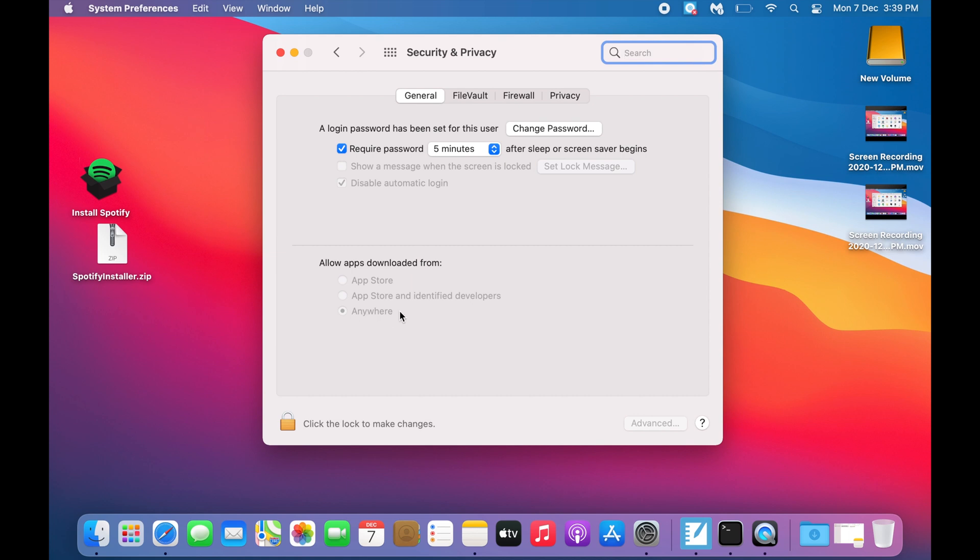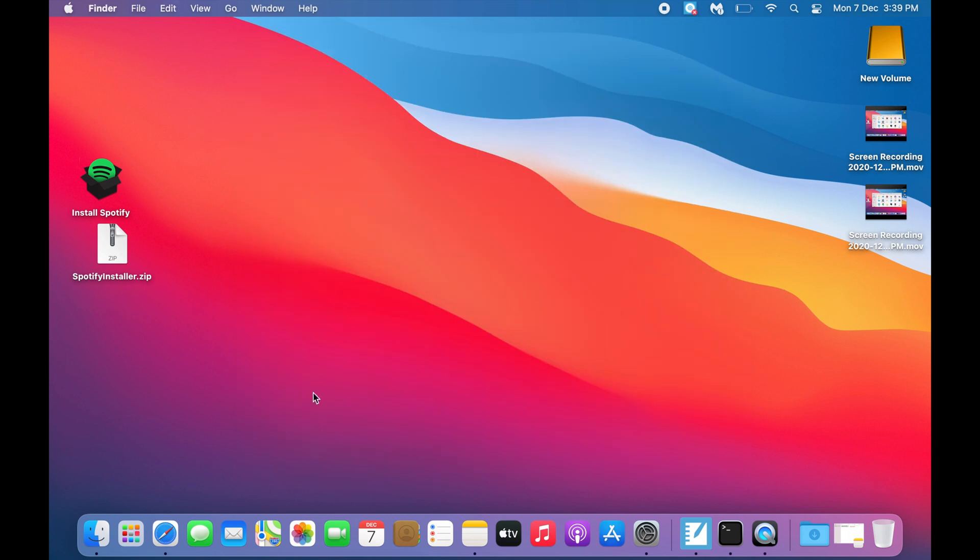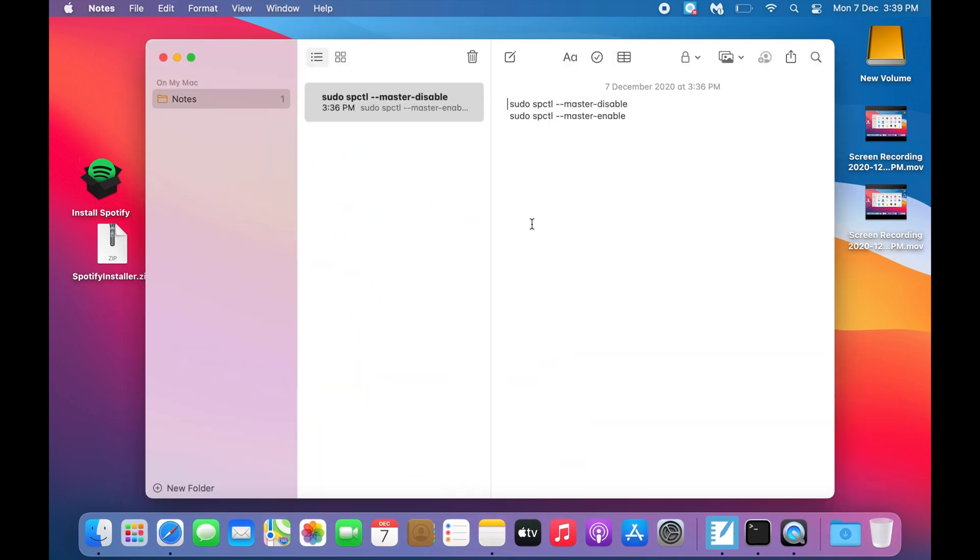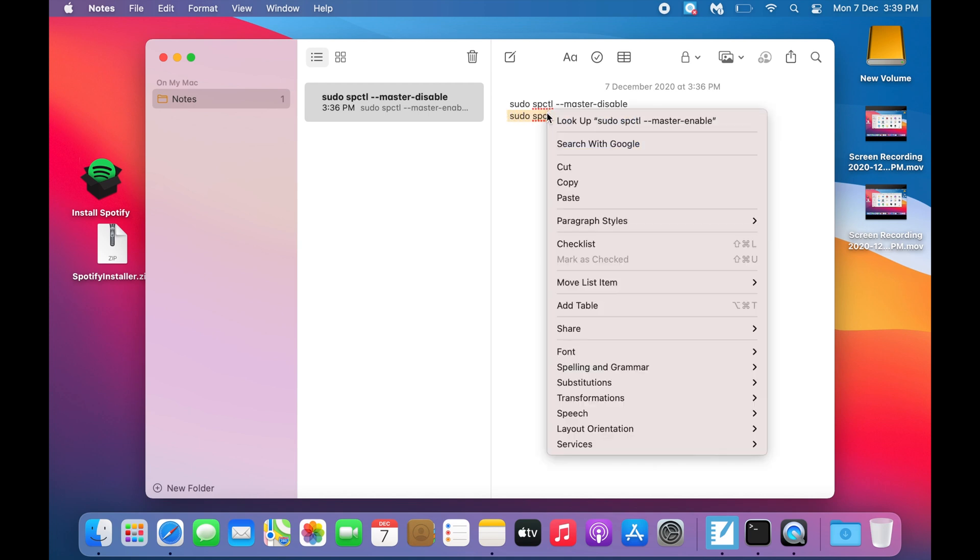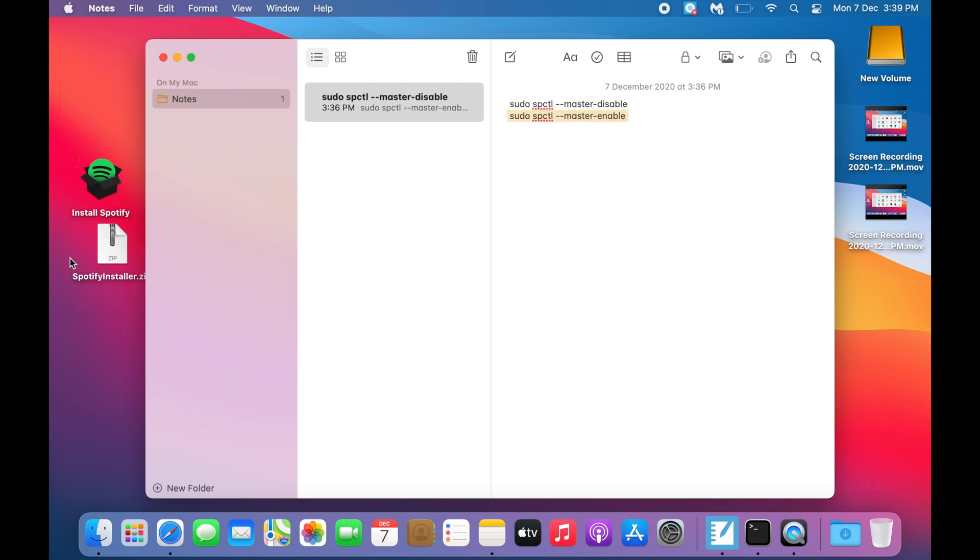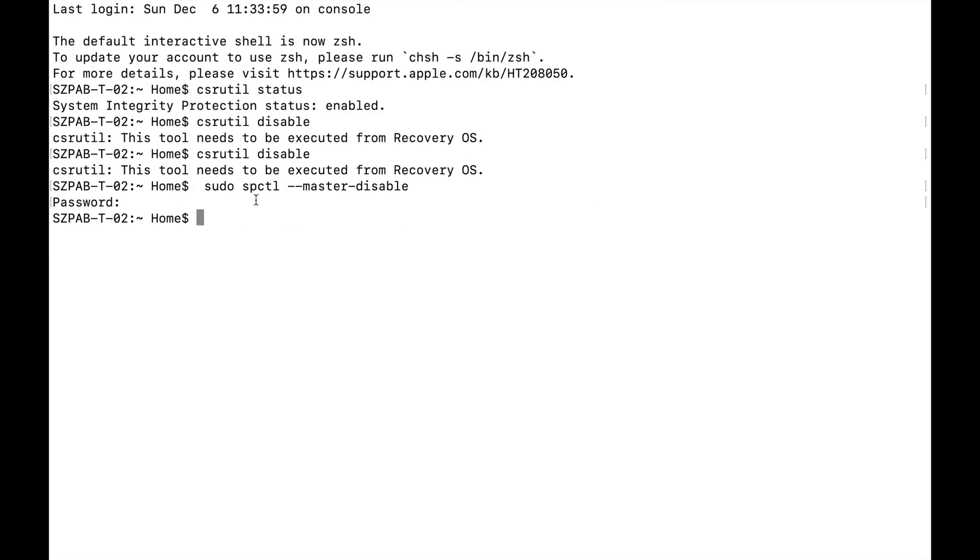If you want to disable it, you can copy the second command which I have added in the description bar. Just copy the second command, go to the same terminal, and paste the command.